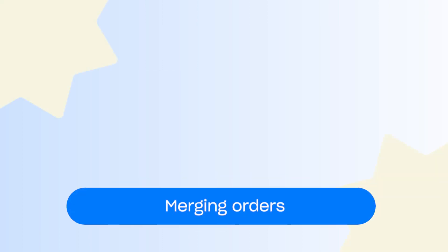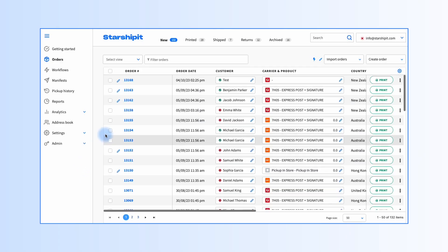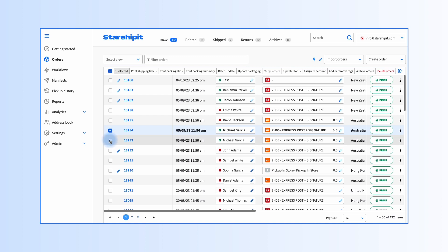Merging orders. From the orders grid, select the orders you want to merge. Next, go to the actions menu and choose merge orders.